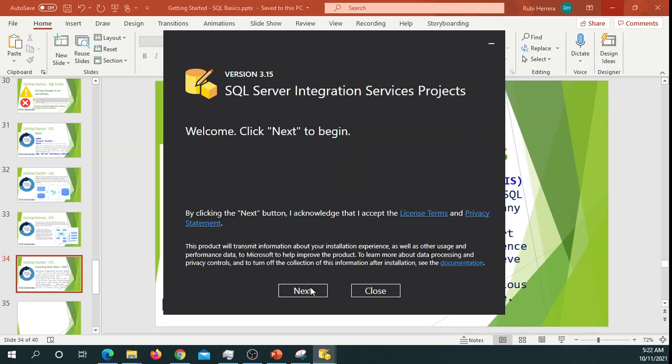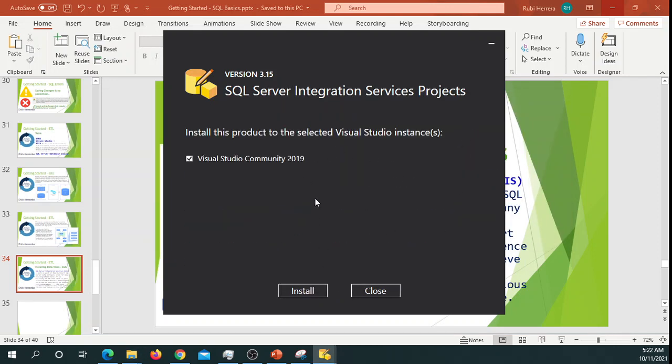And over here you're going to have to choose where you would like to install your Visual Studio. So if this box is not checked, go ahead and check and click Install.